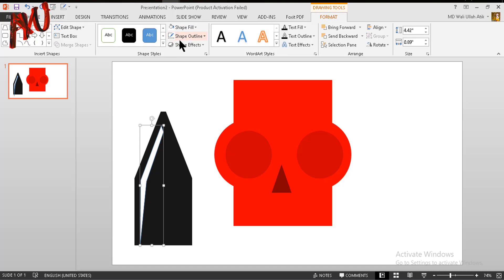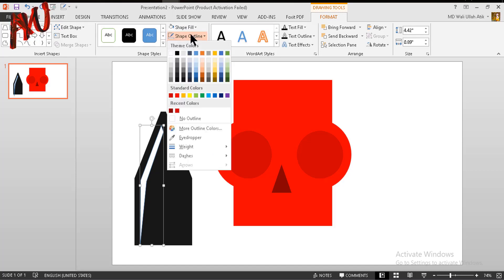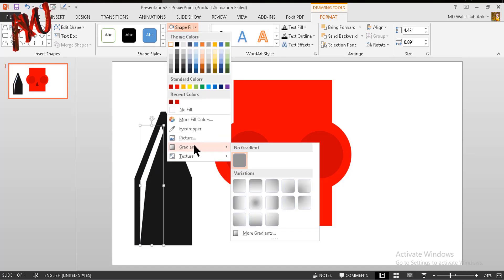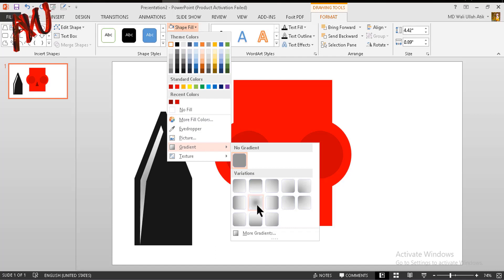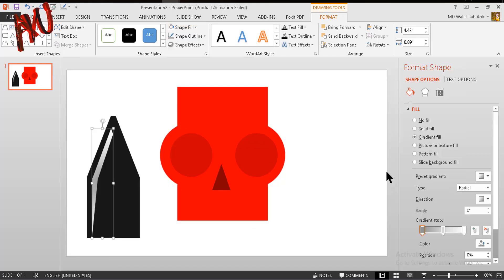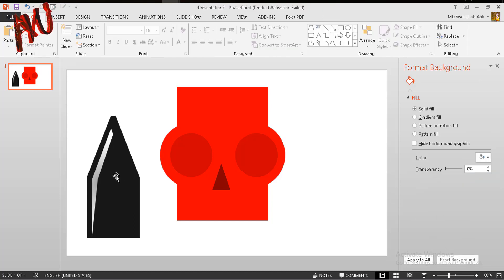Before that, set the Shape Outline to no outline. Then from Shape Fill select Gradient — you can choose one of the presets, or if you want to edit it go to Shape Fill, then Gradients, then More Gradients, where you can edit it. For example, I am removing one of the gradient stops.